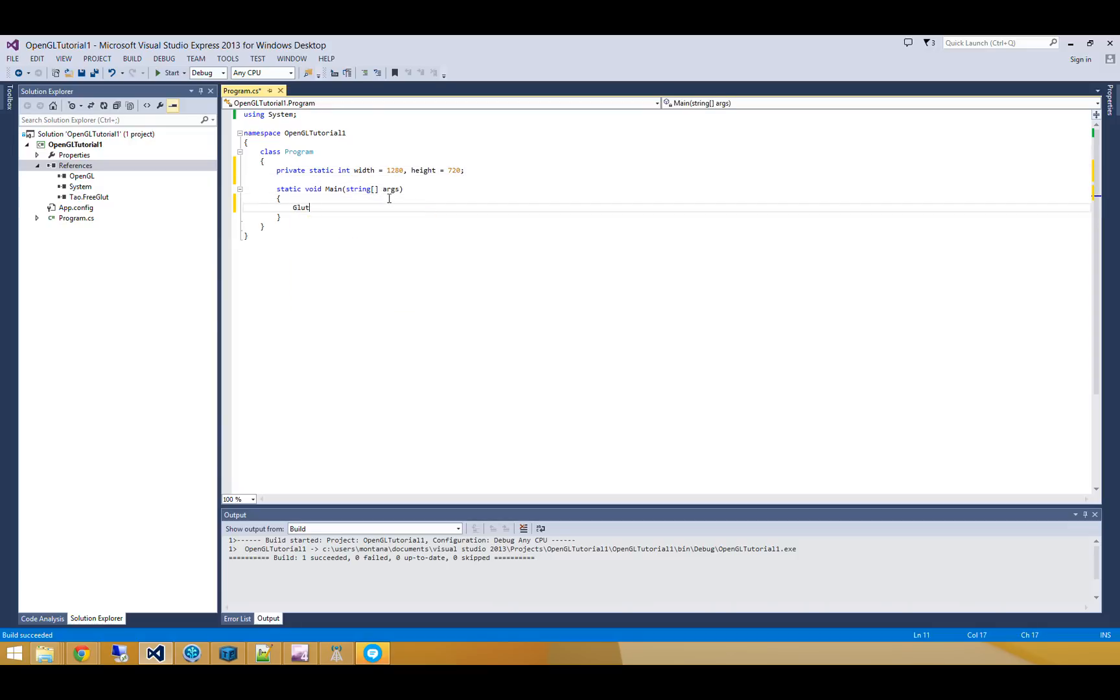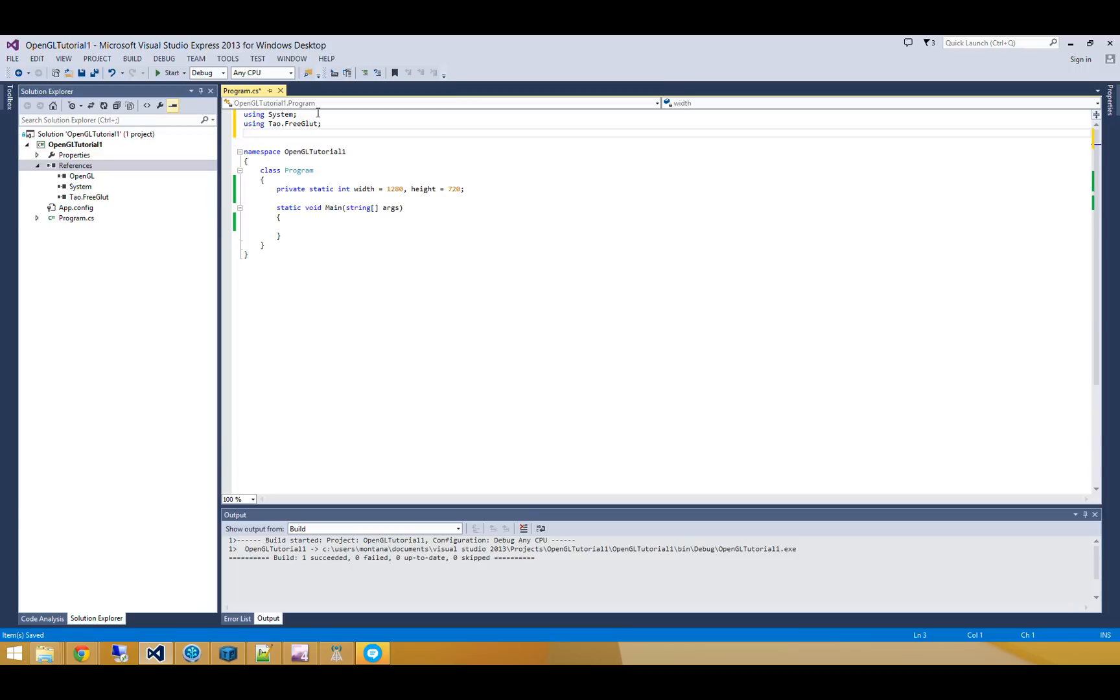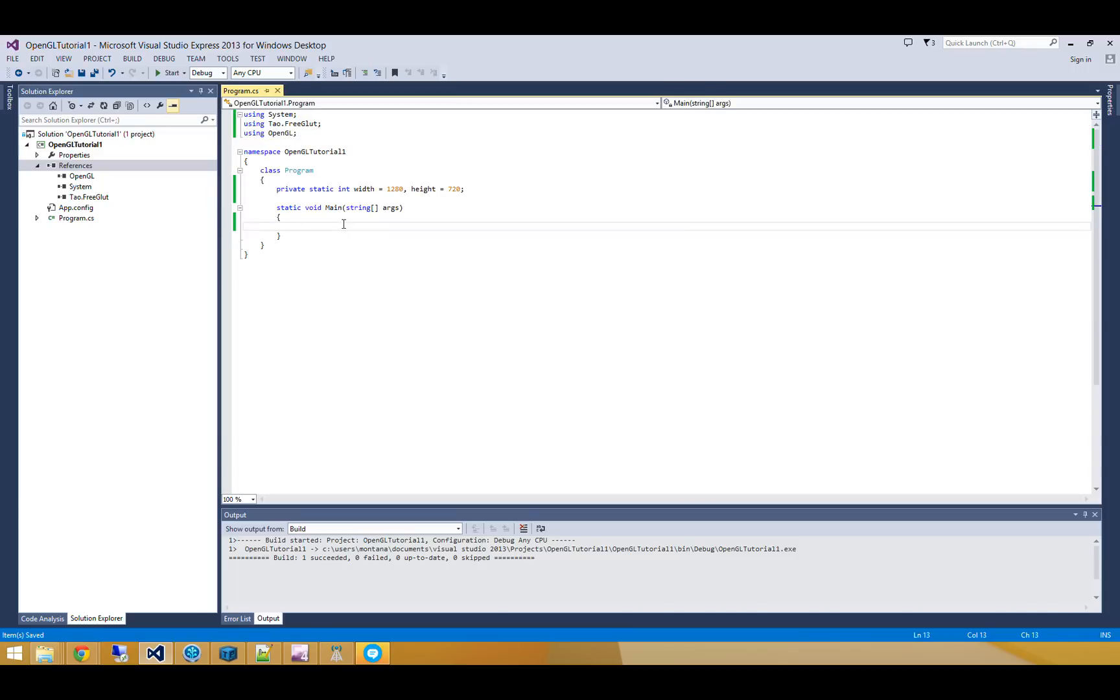And now we'll call... sorry, I'm going to be using Tau.freeglut, as well as using OpenGL. So I'm going to go and initialize glut.